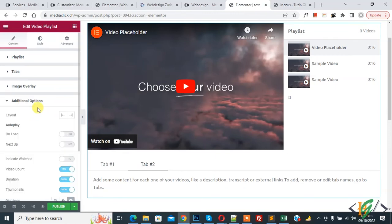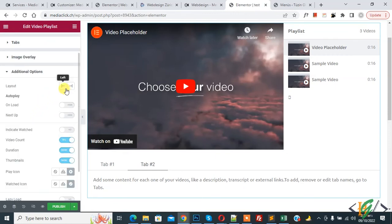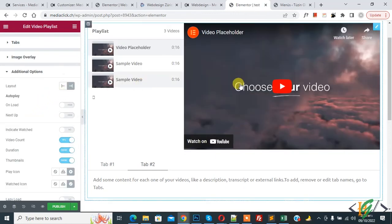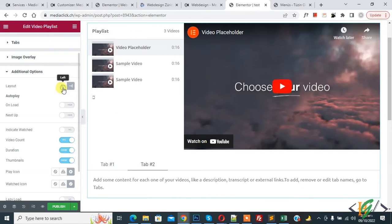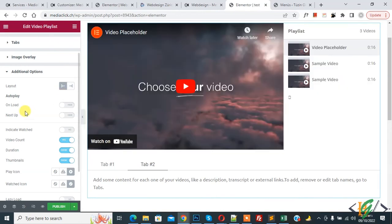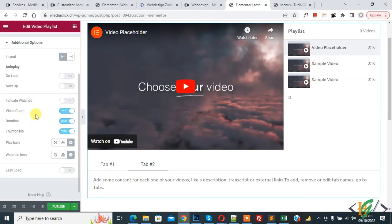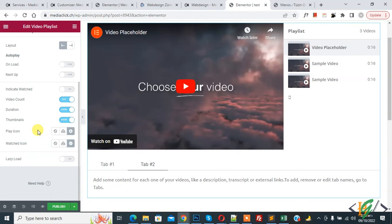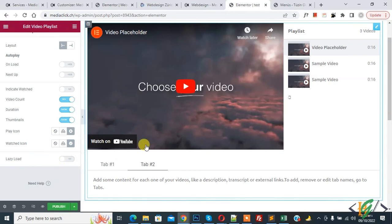So click on it and then you see layout left or right. Now you see alignment change here and then you see autoplay. If you want you can autoplay video and also you can enable next up and then you see video count, duration and thumbnail, and then click on publish.